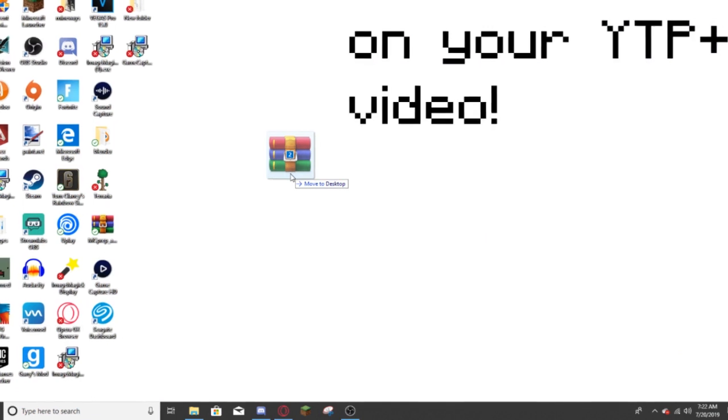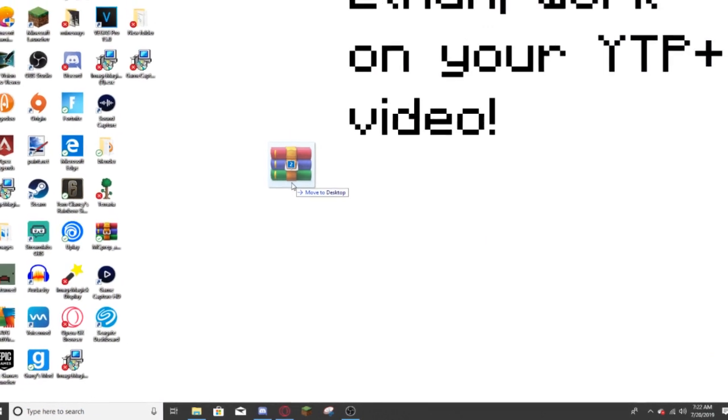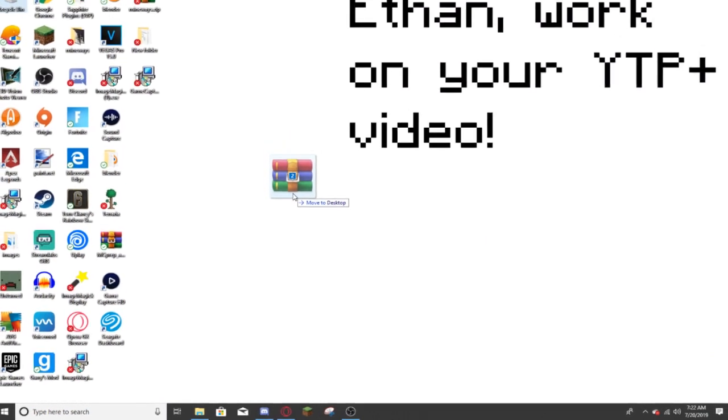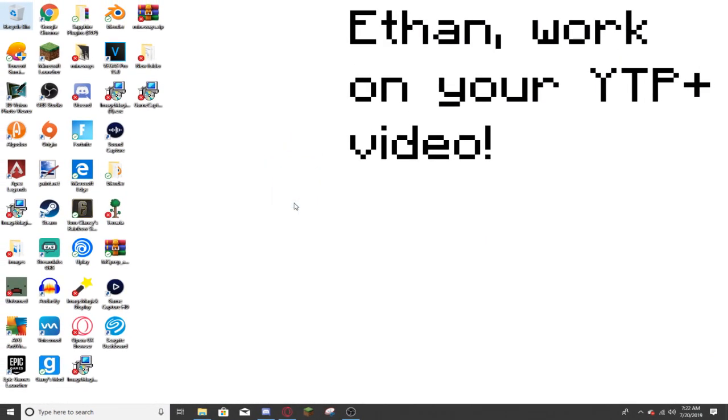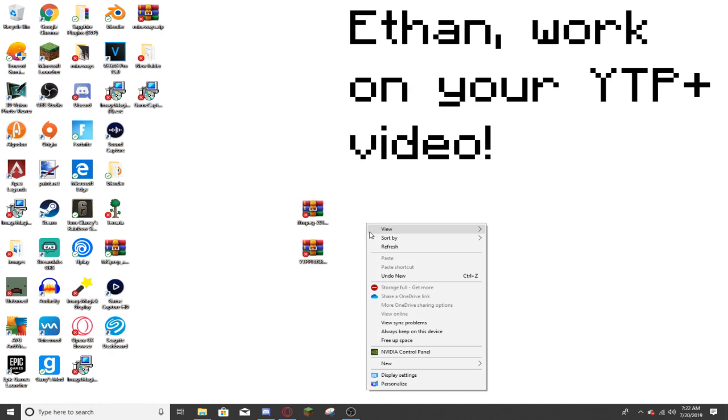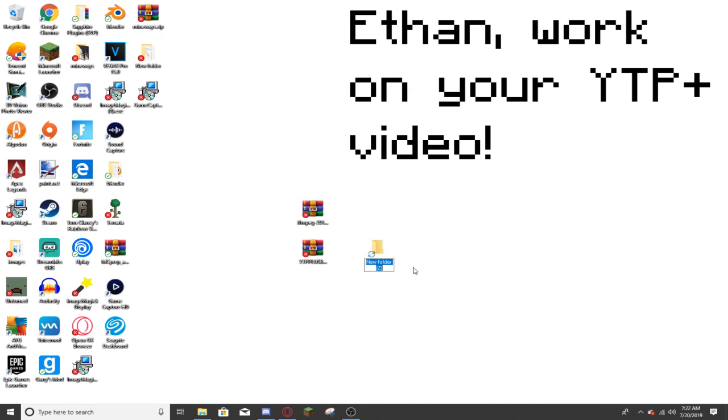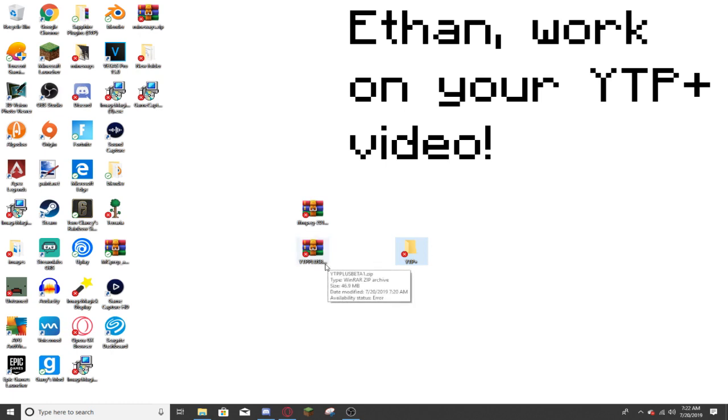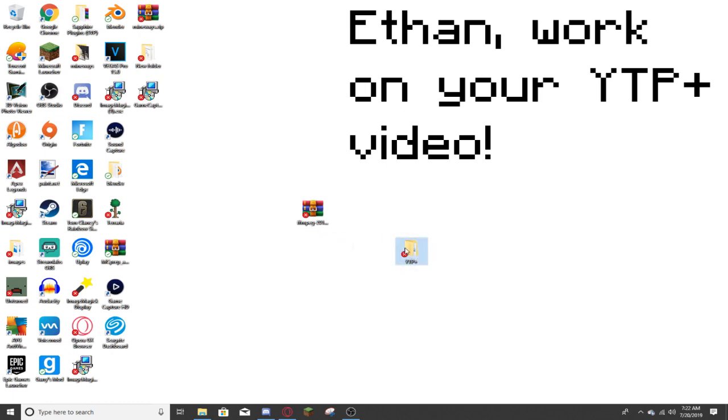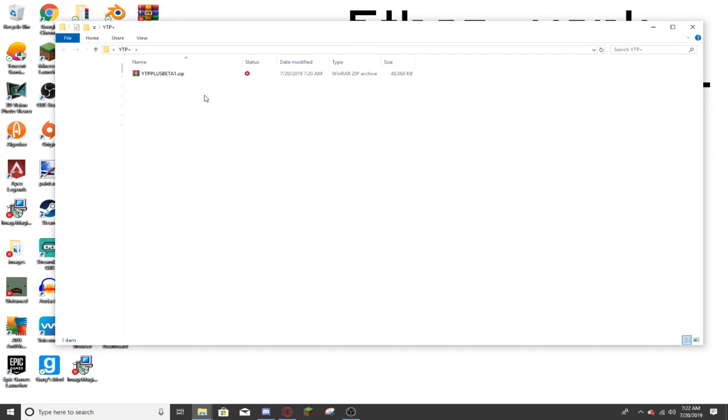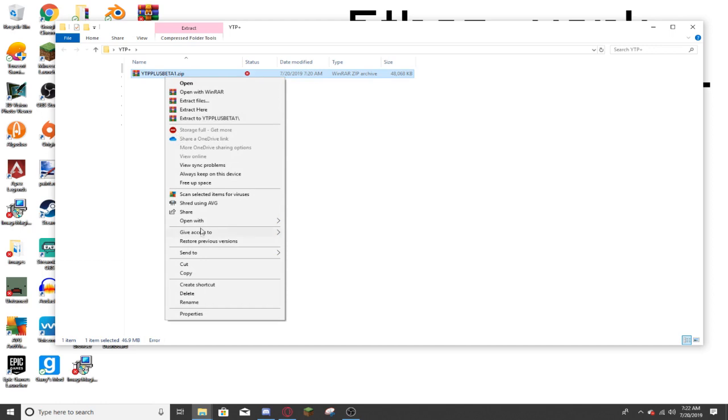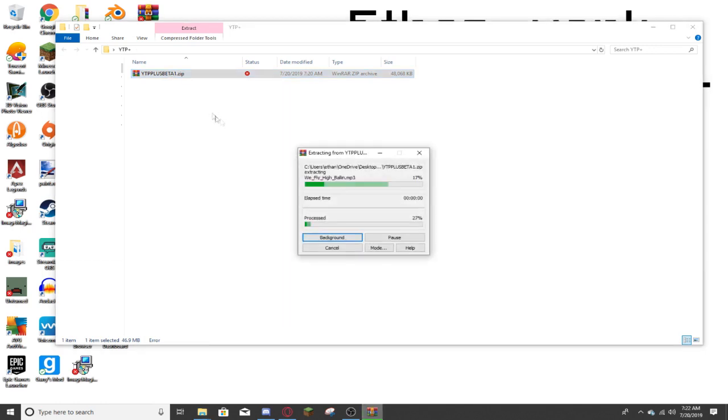Alright, now you have your FFMPEG and YTP Plus zips. You're going to want to move them to your desktop for easier access. And then you're going to want to right click and create a new folder by going to new, and then going to folder. Name this folder whatever you want. I'm going to name it YTP Plus. Drag the YTP Plus dot zip into the YTP Plus folder, or your folder that you just created, and right click on it, and hit extract here.